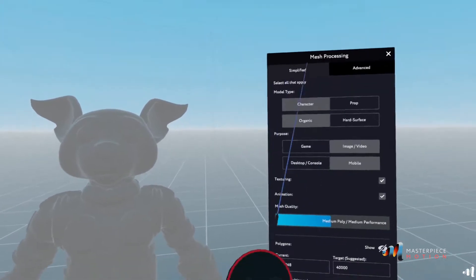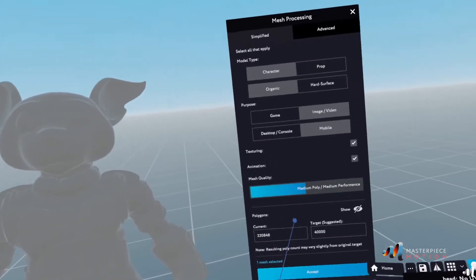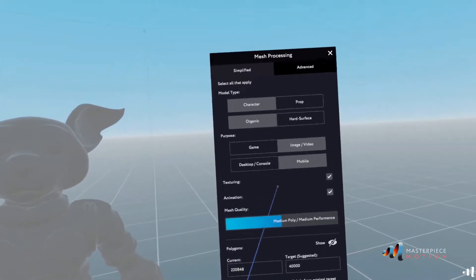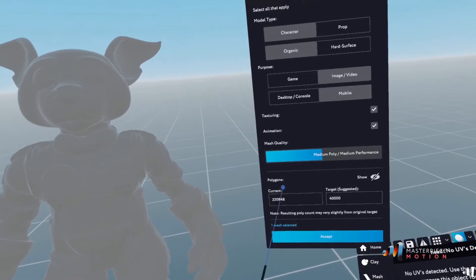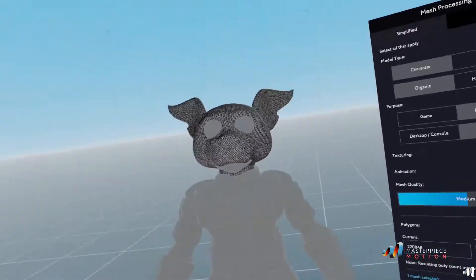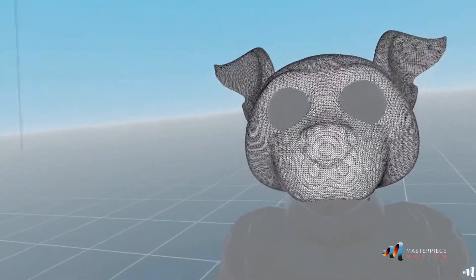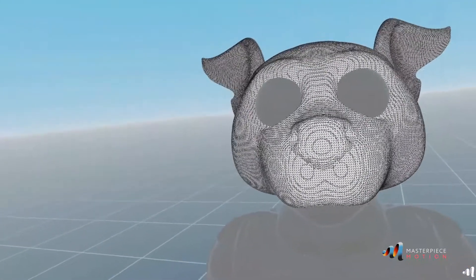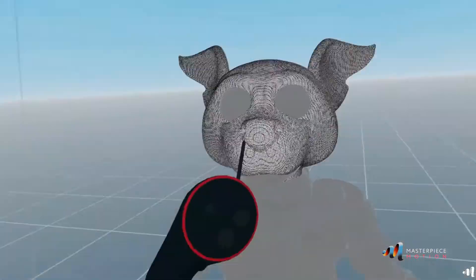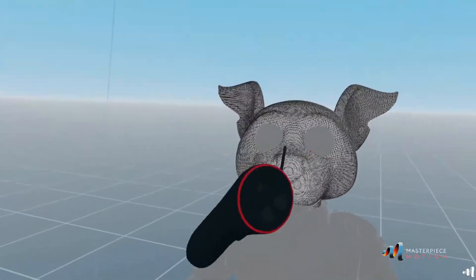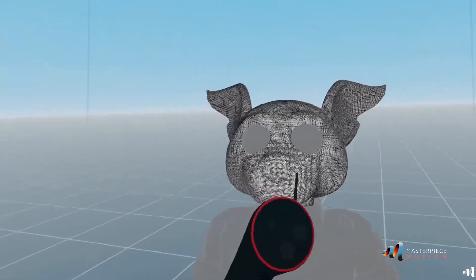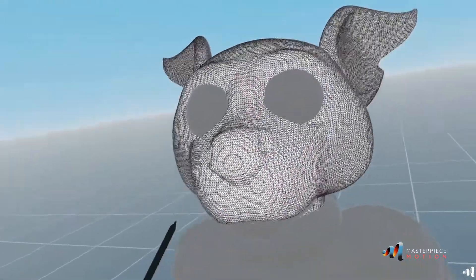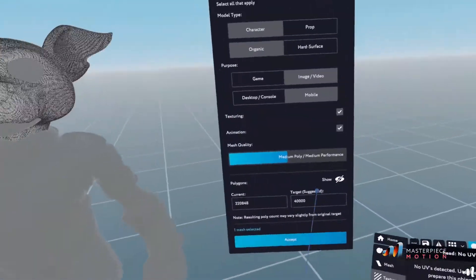Now this is a simplified version of mesh processing. There's also an advanced version of mesh processing. Here you can see how complex the mesh is and I want something much, much simplified than this type of mesh in order for me to texture.